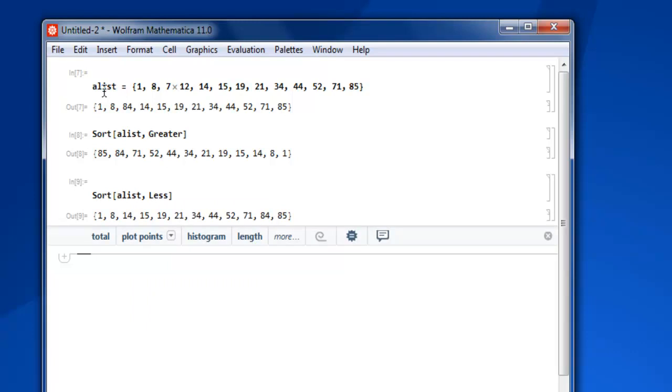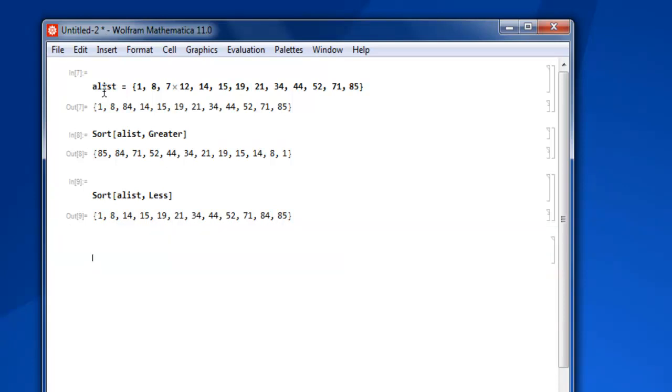Okay, now what if I want to reverse my list which is in its original form into a reverse way? Okay, so let's take a look at that. Use reverse, okay, then square bracket a list.